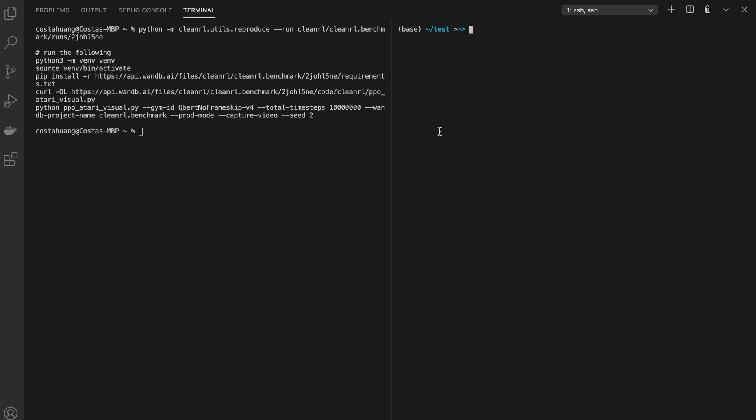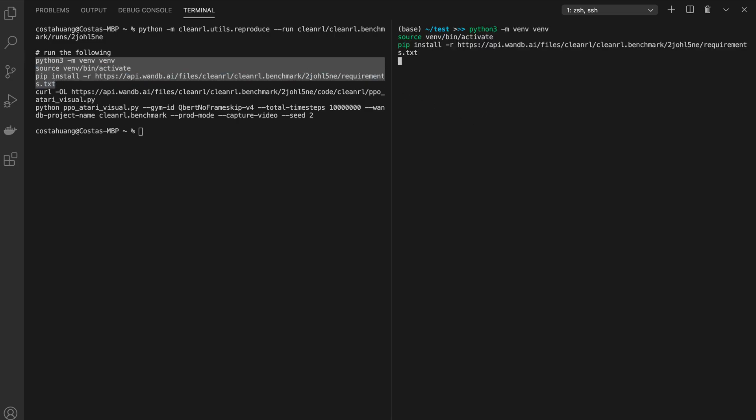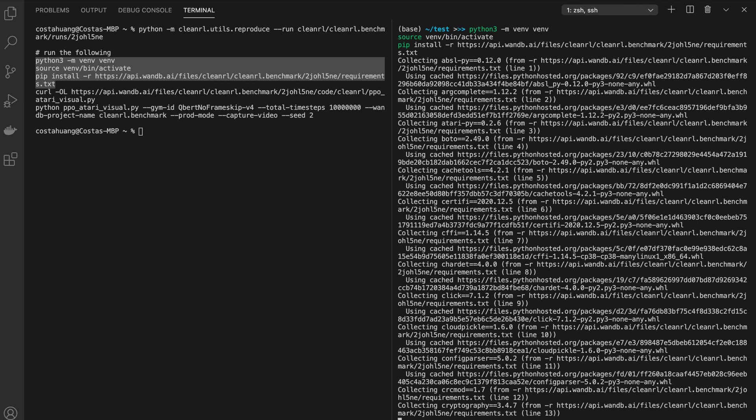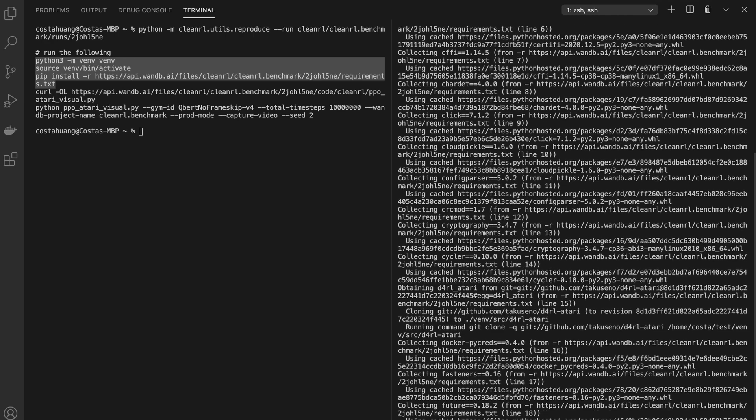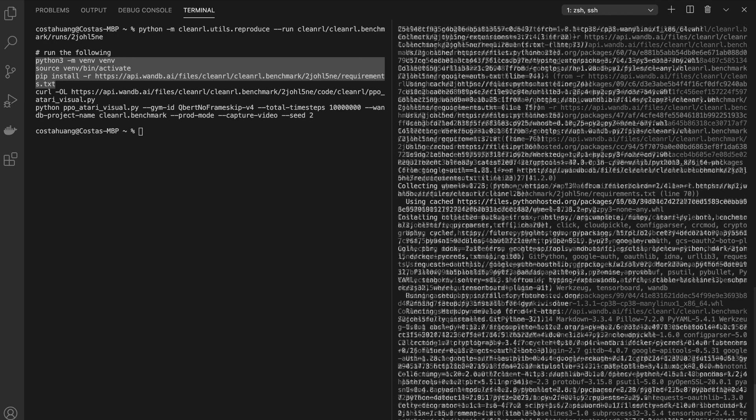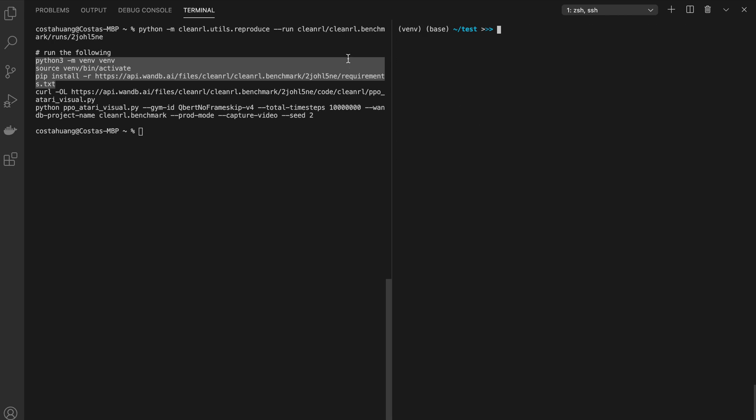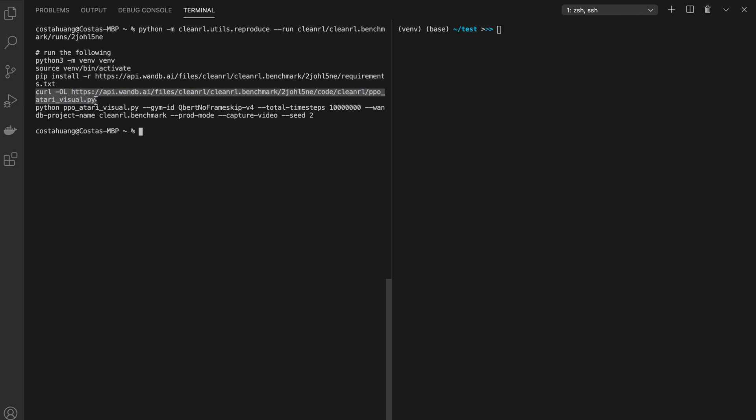On the right-hand side of the terminal, I have a remote connection set up with the Linux server. Let us now copy and paste these commands to set up the virtual environment. This may take a while, so I'll skip this part. Now that the installation has finished, let us clear the screen and download the source code.